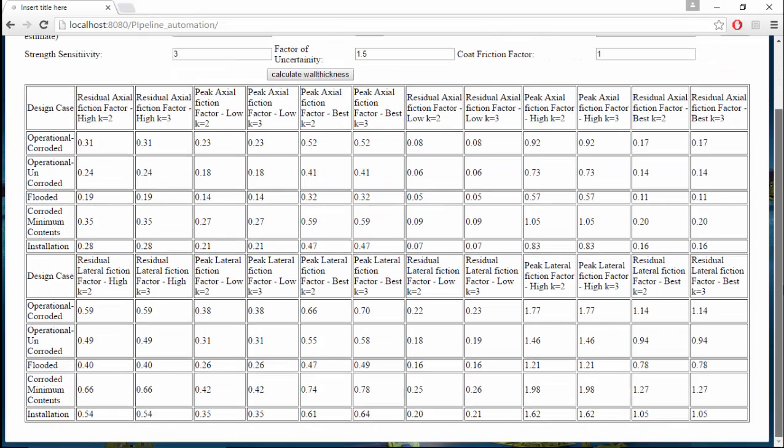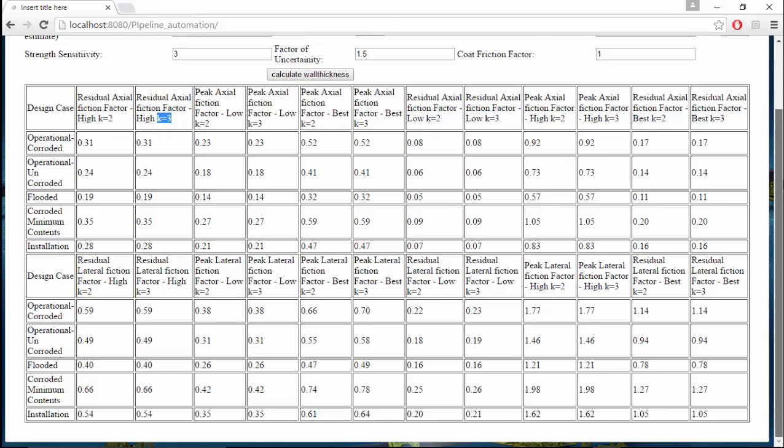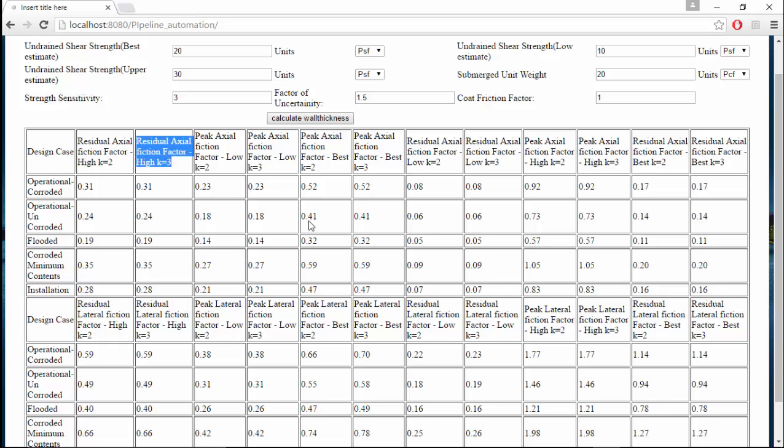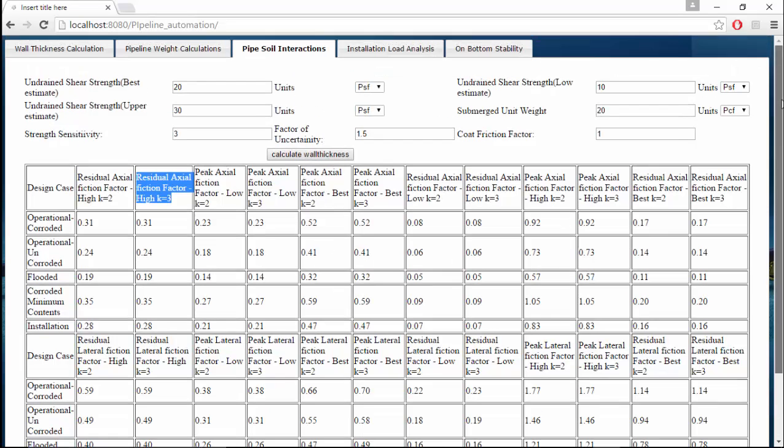These are all the various friction factors involved in each different case. We'll select two different lay down factors, a lay down factor of 2 and 3 according to the code that we have considered, DNV. These are all the friction factors that we have obtained and these factors will also serve along with the weight calculations in the on-bottom stability check.